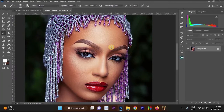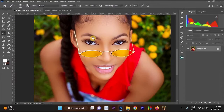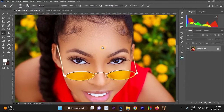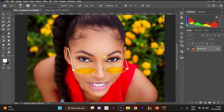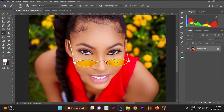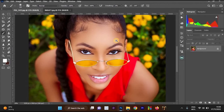This video tutorial is brought to you by Desi Studio. We are going to be transferring the color grading from this image — this image with glasses — into another image.